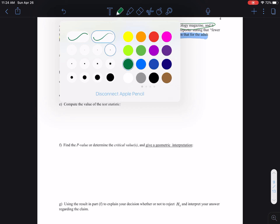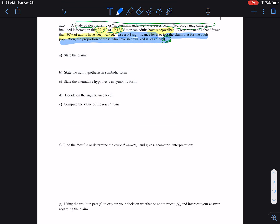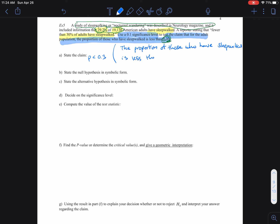So to state the claim, we start with: P, the proportion of sleepwalkers, is less than 30%. The way we word this, it would say that the proportion, or the percentage, of those who have sleepwalked is less than 30%. That's how we interpret the claim.